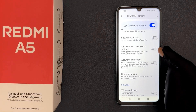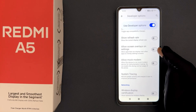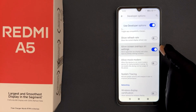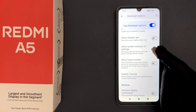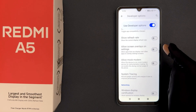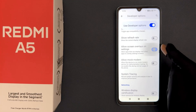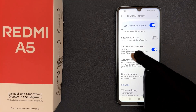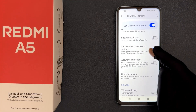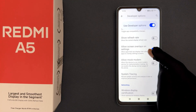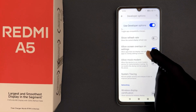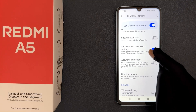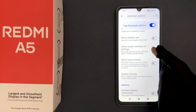Just tap on this toggle button to enable it, or tap on it to disable it. When it is enabled, it says 'Allow apps that can display over other apps to overlay settings screens.' So that's it.